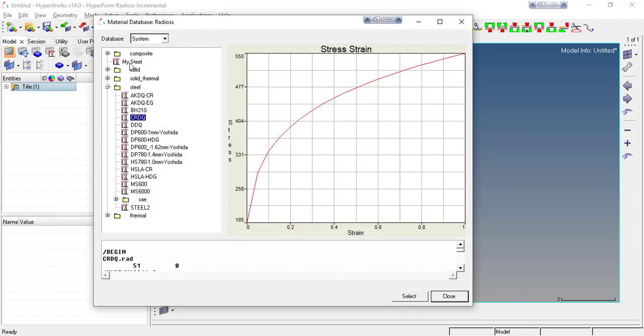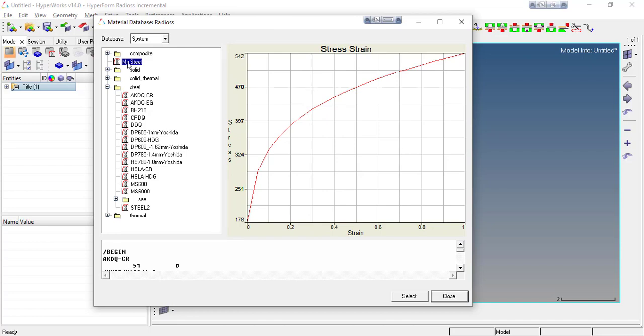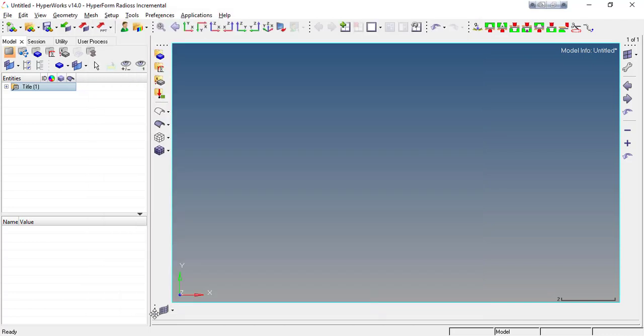Like here I have my steel material. The composite folder is different and here it is my own material. You can even create your own folder for the material. To do so, you have to go to your material database where all your materials are saved.